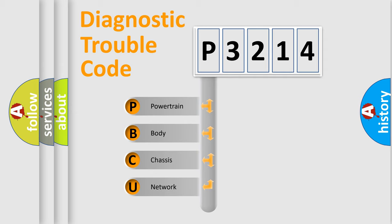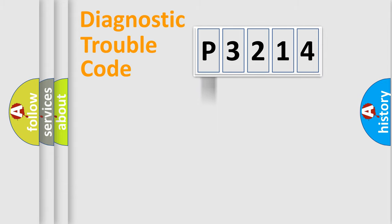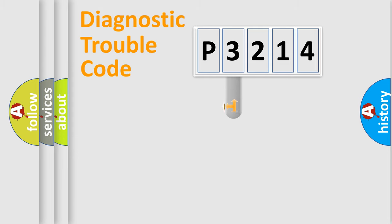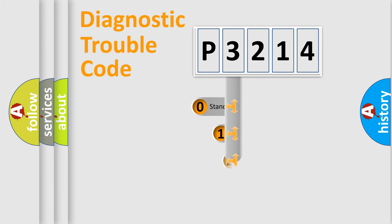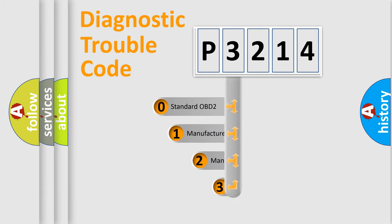We divide the electric system of automobile into four basic units: Powertrain, Body, Chassis, Network. This distribution is defined in the first character code.